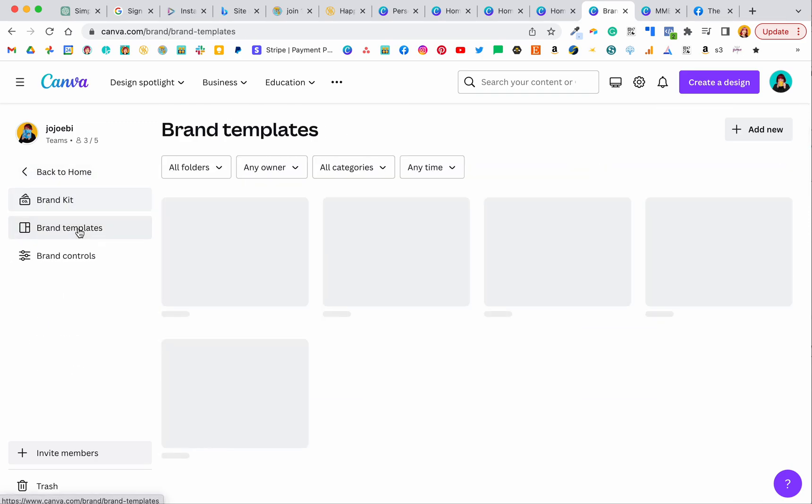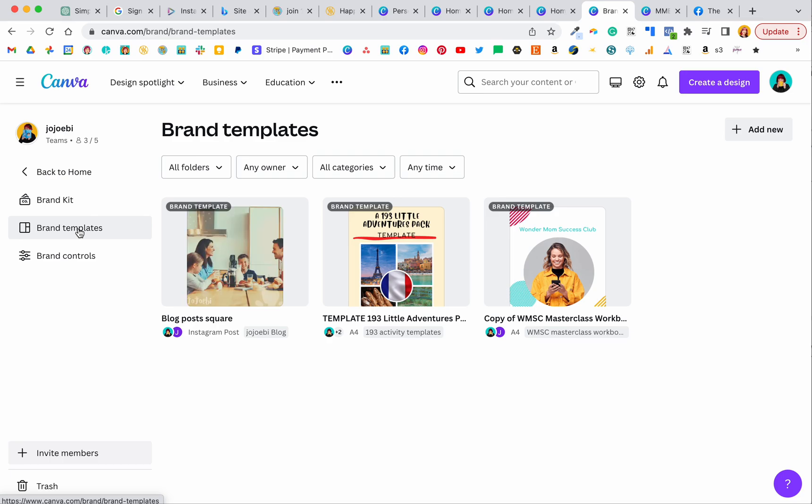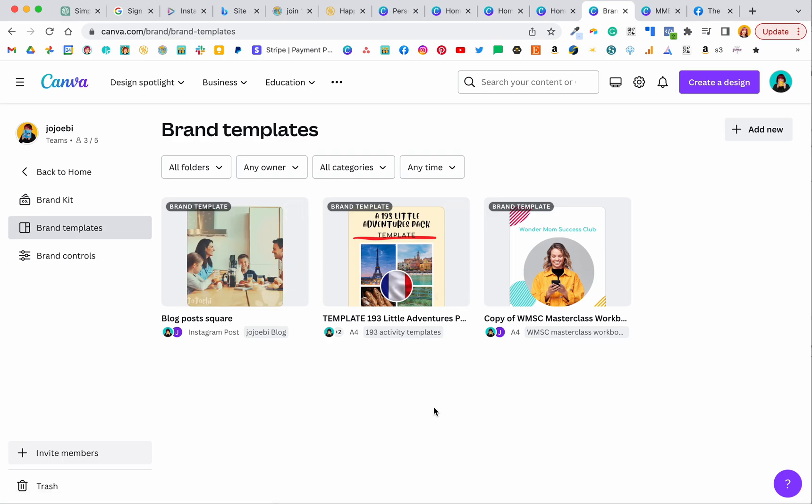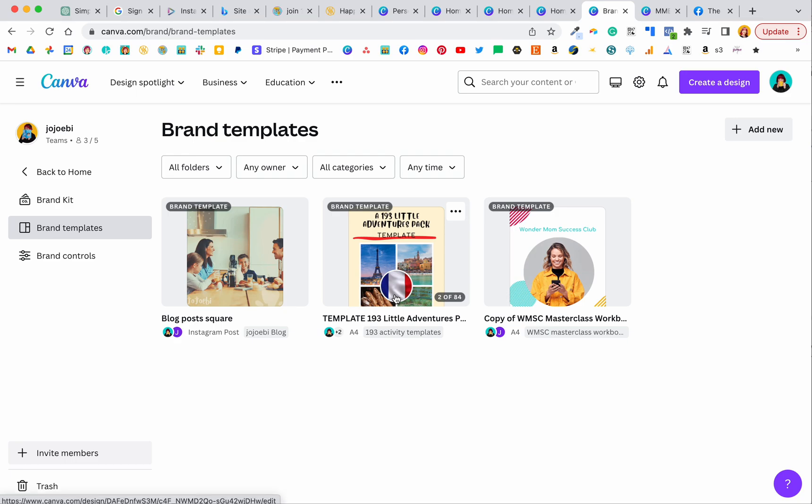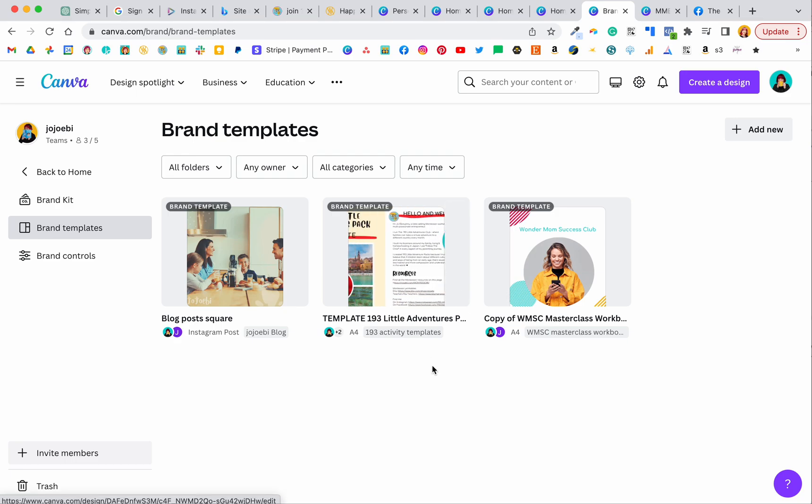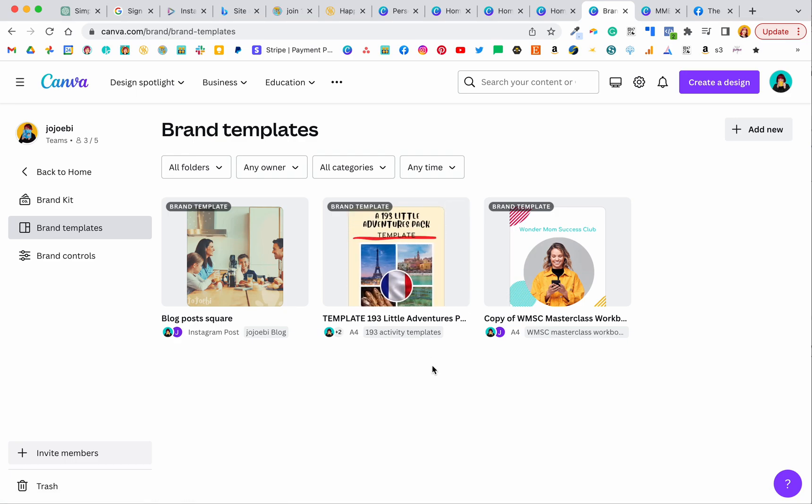You can also create branded templates. This is the reason why I love this section because it saves me so much time having branded templates. What I used to do before was just assign something as a template and then copy it. But now we've got actual templates and I'll show you in a second how to make your file into a template.